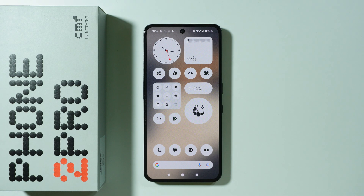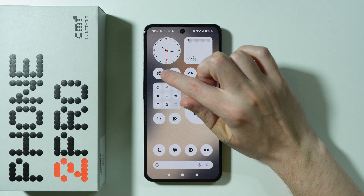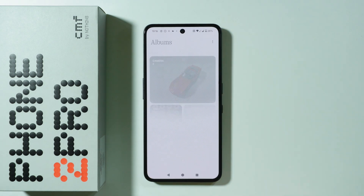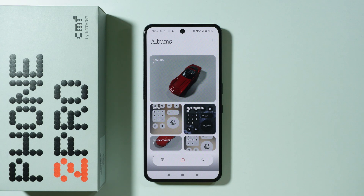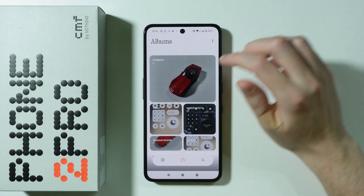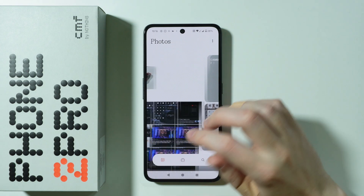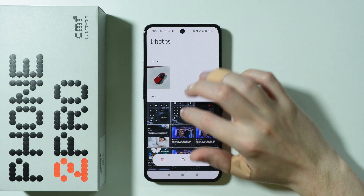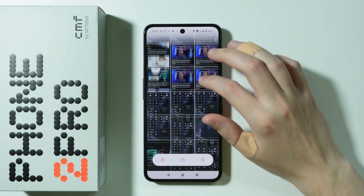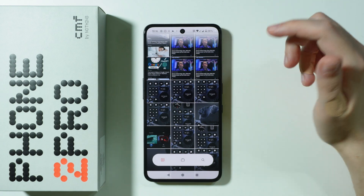If you want to hide photos and videos on CMF Phone 2 Pro, first of all we need to open our gallery. Once you open the gallery you should be able to go to our photos and videos over here to our library.